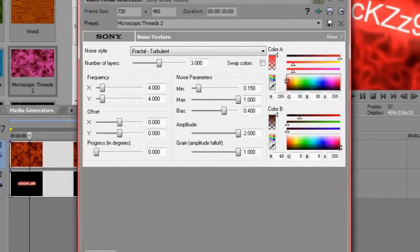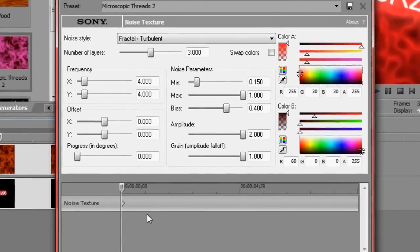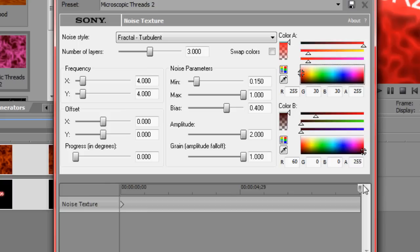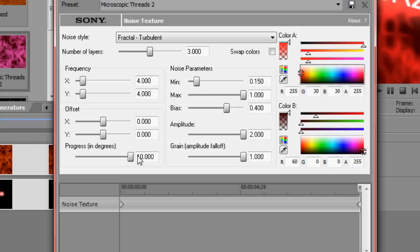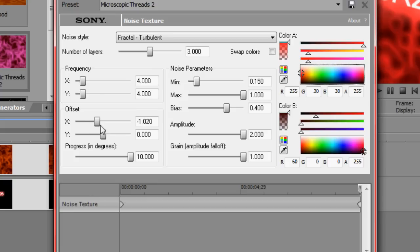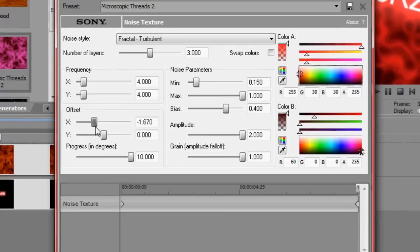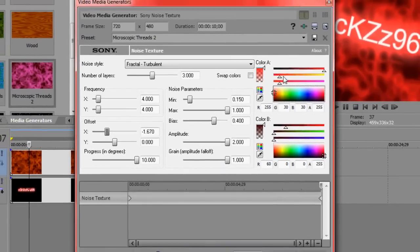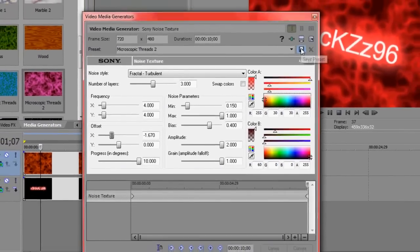Now I'm going to click on animate. Drag the timeline to the very end. Change the progress. So it moves around. Move this across if you want to. Just play around with it. That's how you learn in Vegas.